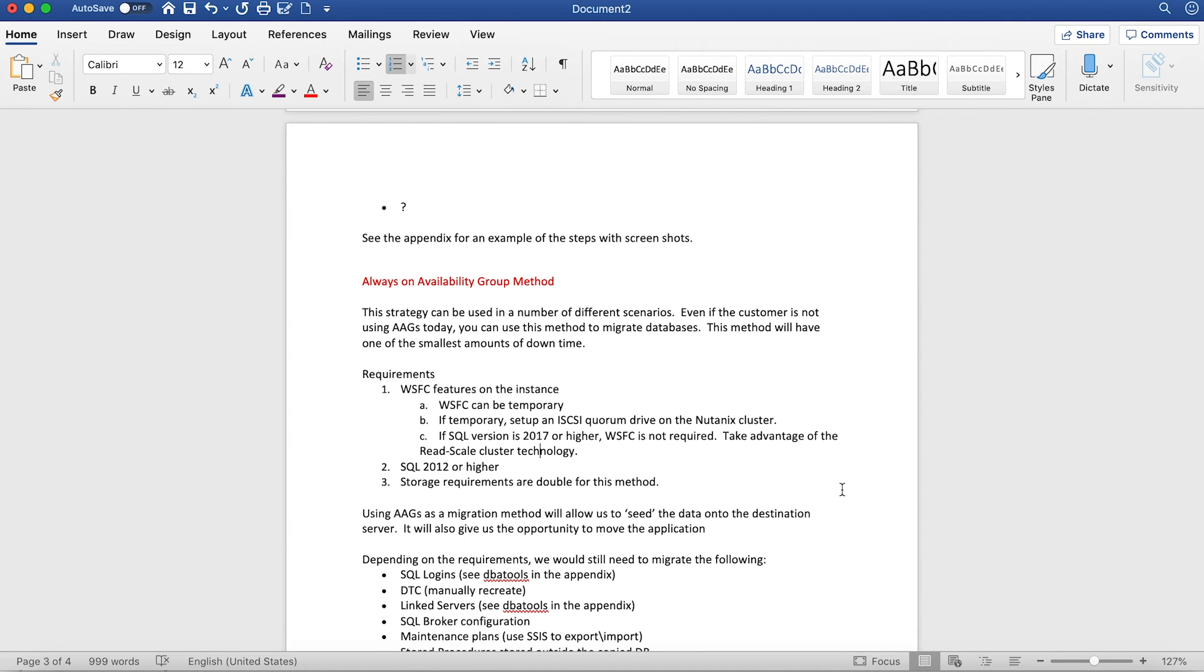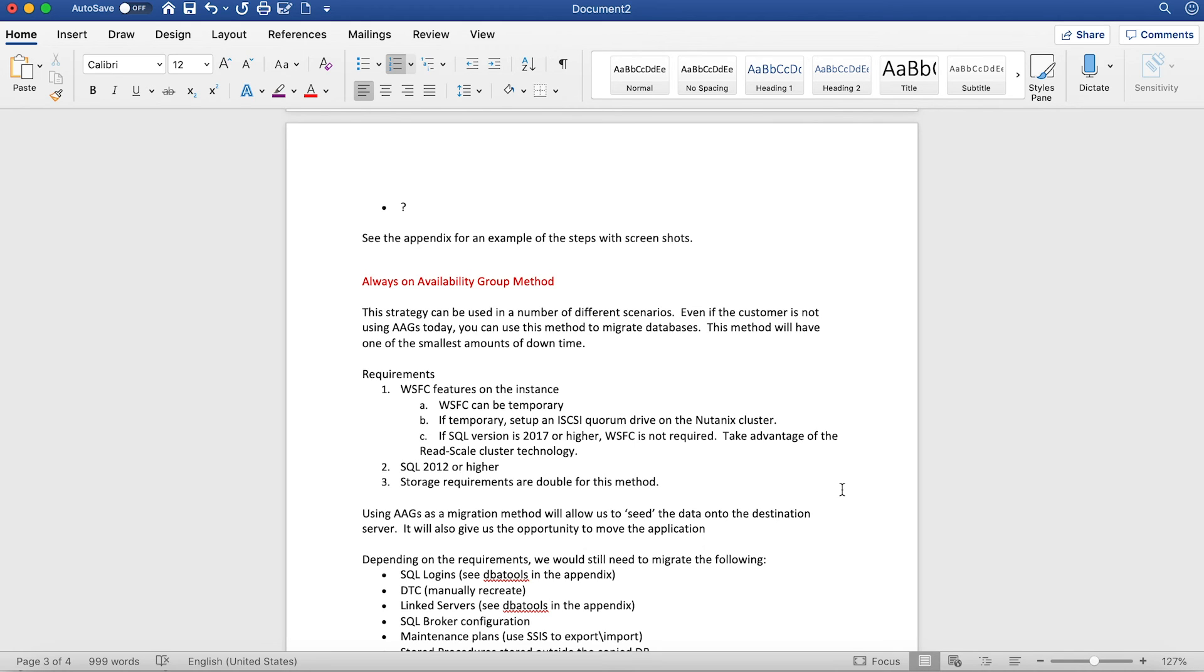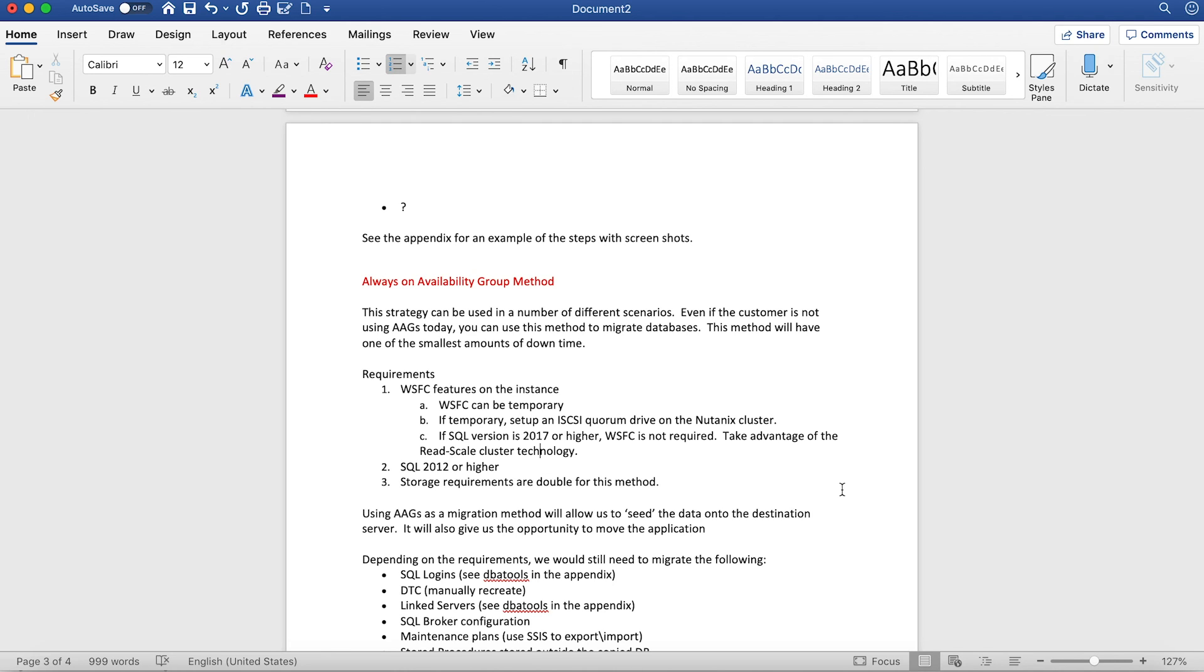The last and most commonly used today is the Always On Availability Group method. This method ensures you have the smallest amount of downtime involved. With this approach, you can see the data onto the destination server itself. Even with the Always On configuration, you still need to script out all the other components like your logins, DTCs, linked servers, broker configurations, maintenance plans, and stored procedures. However, this method is commonly used across many organizations today and gives you the flexibility of less downtime for your most critical business applications. Thank you.